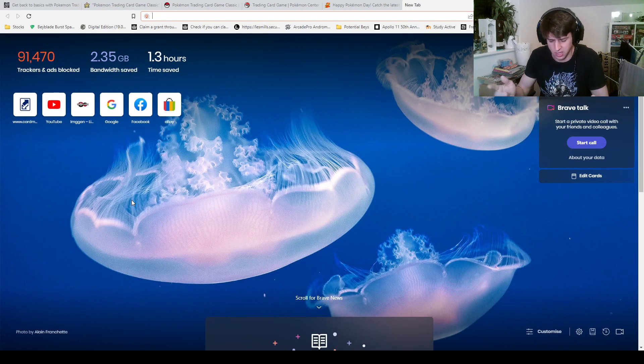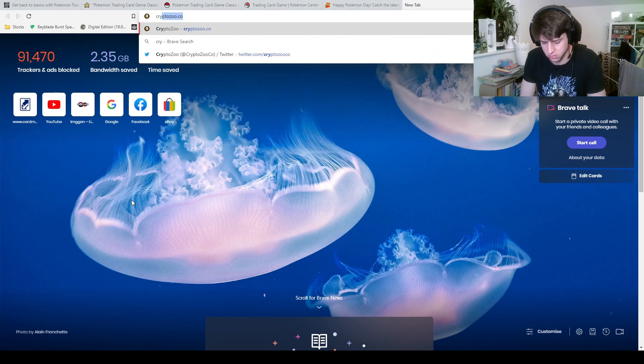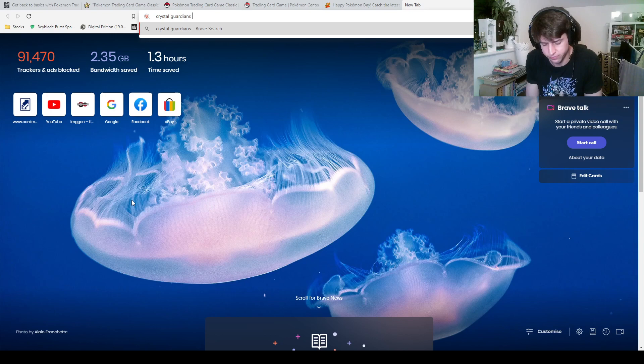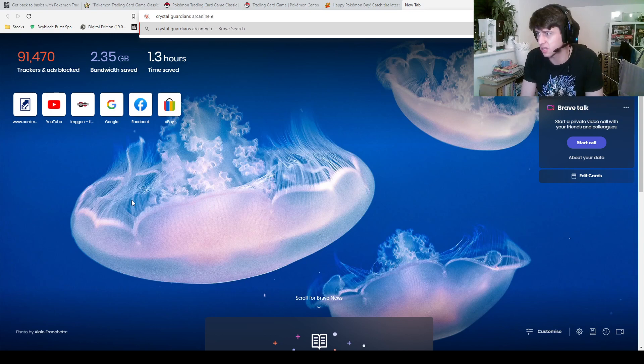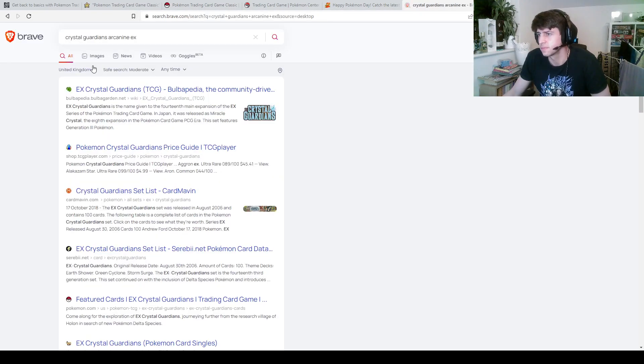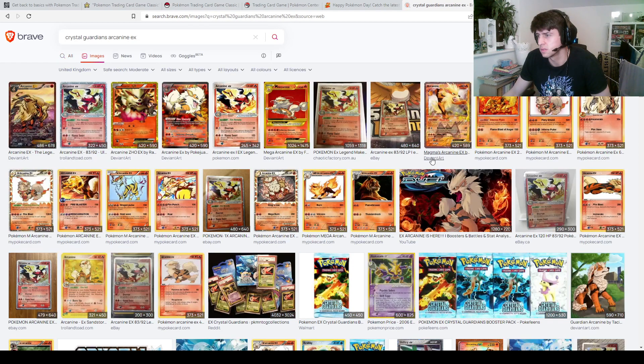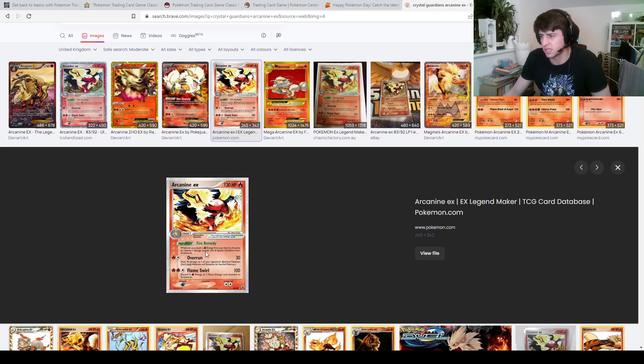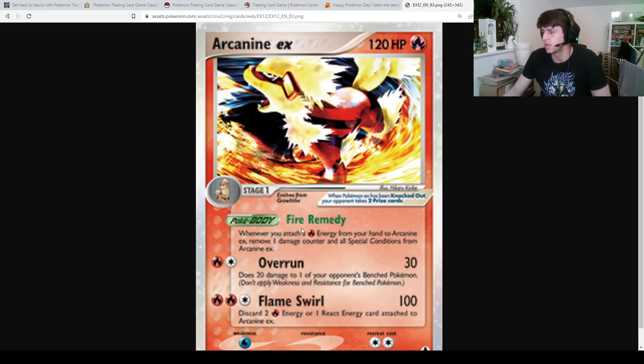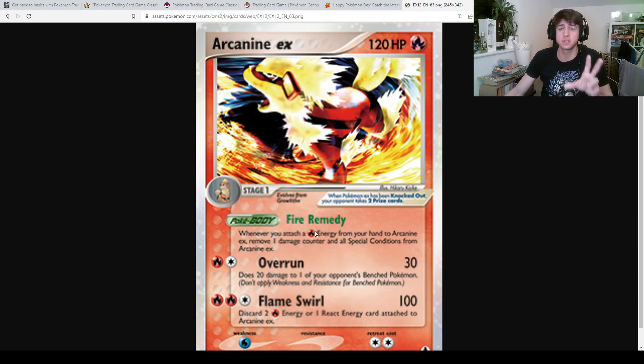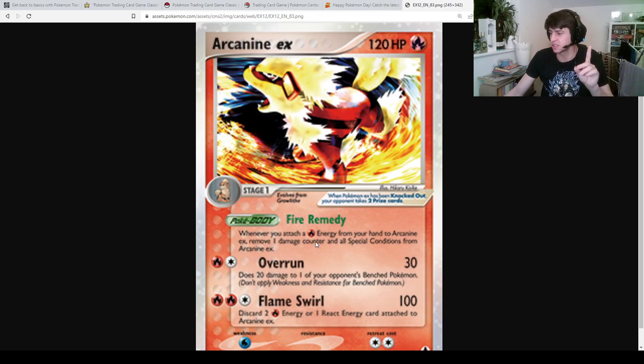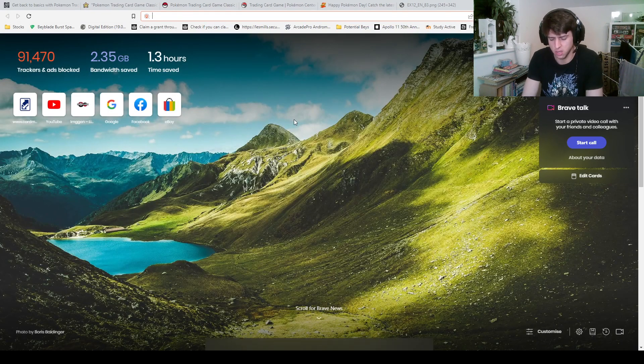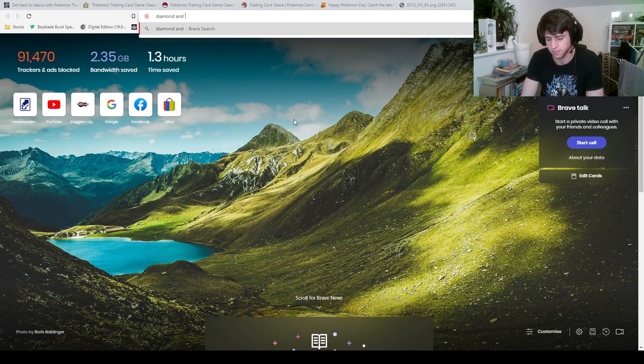So if I go say Crystal Guardians. Is Arcanine EX Crystal Guardian? There it is, oh it was Legend Maker. So you can see here, it's pretty blurry, but you can see that that has a fire energy cost. Now this is not how it's done on the Japanese cards, and they actually changed it I believe, Diamond and Pearl.